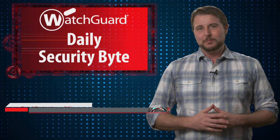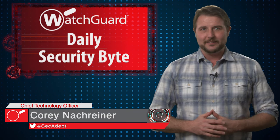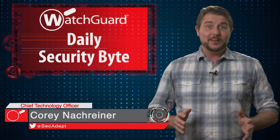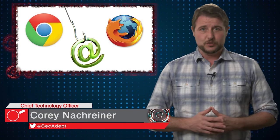Welcome to WatchGuard's Daily Security Byte, I'm Cory Knottgeyner. Today's story is a new Chrome and Firefox phishing trick.